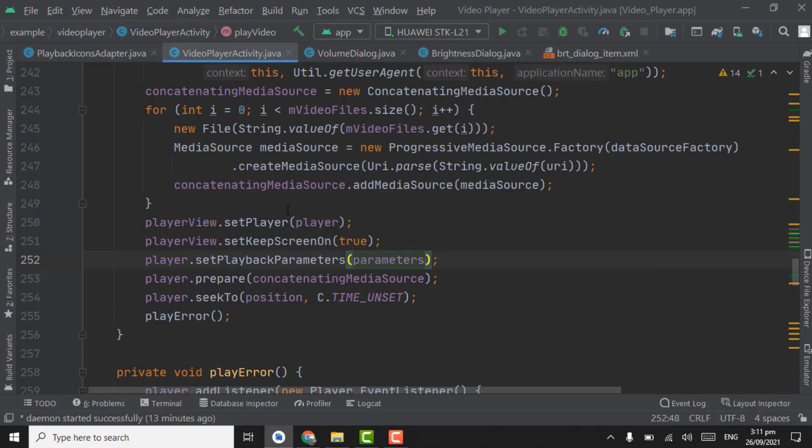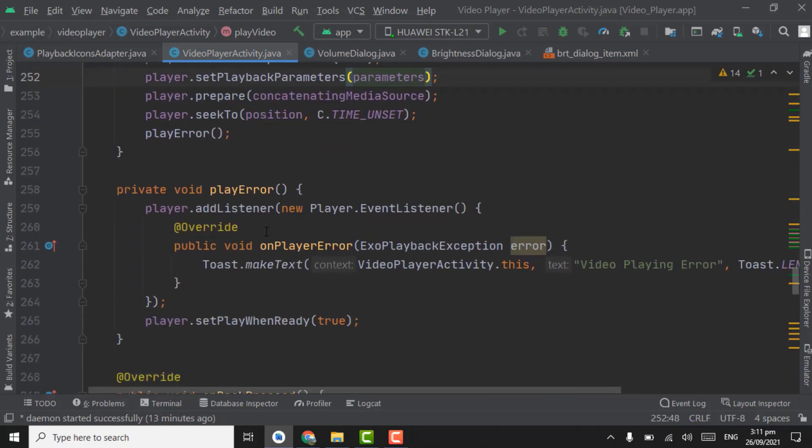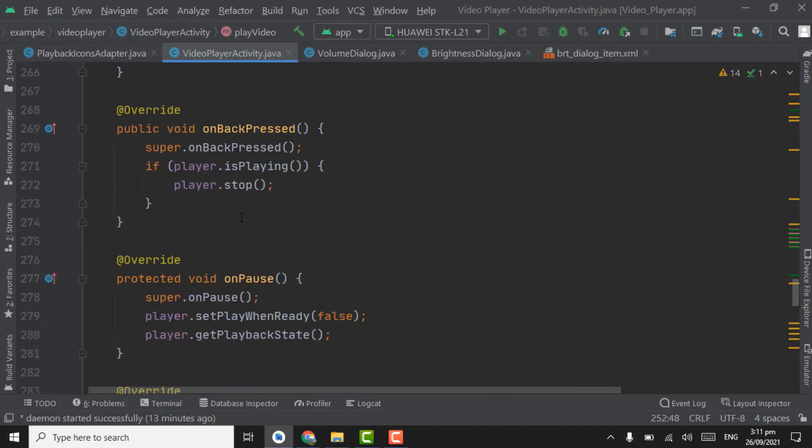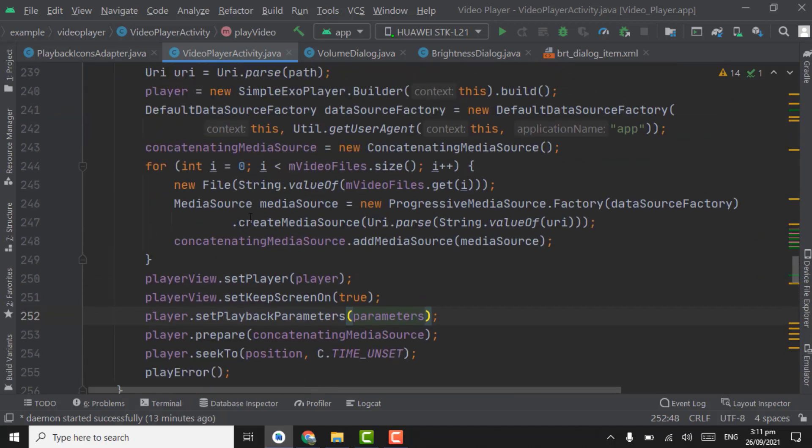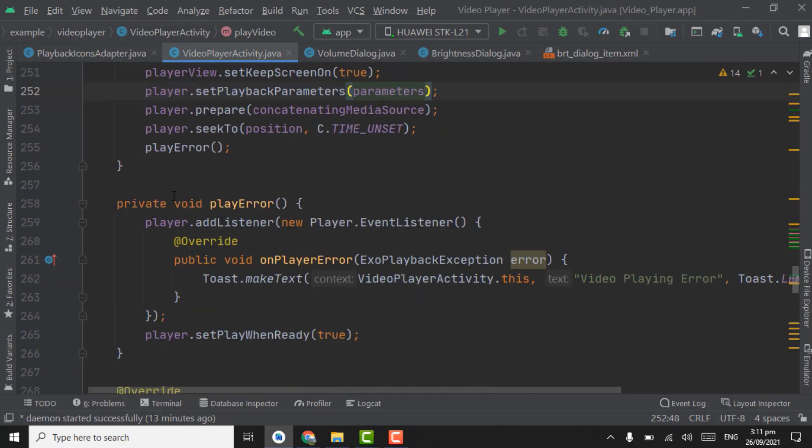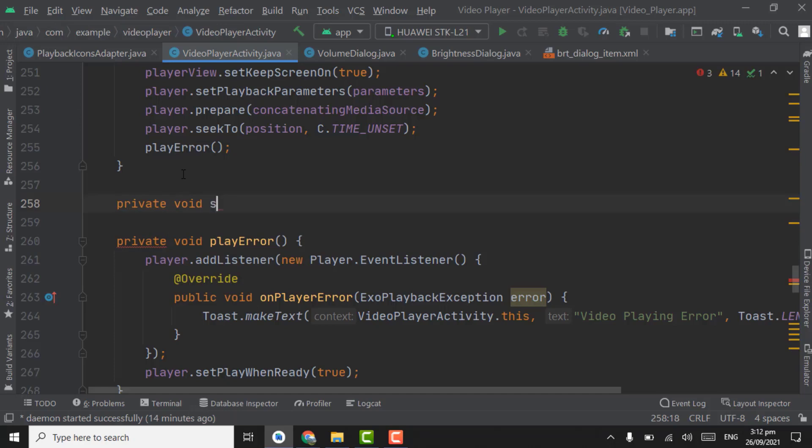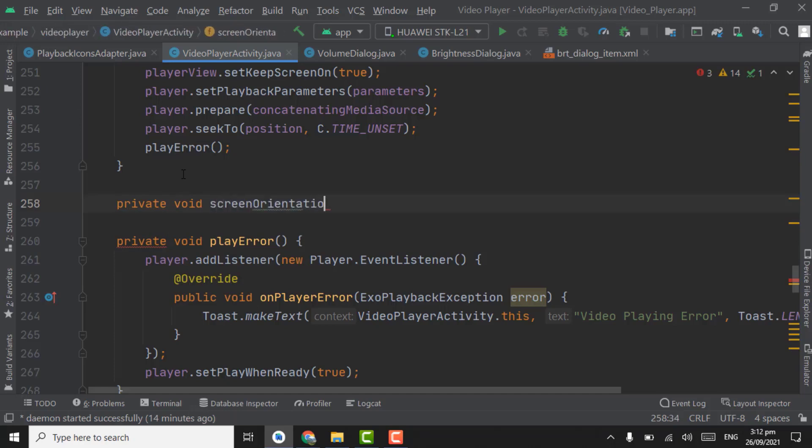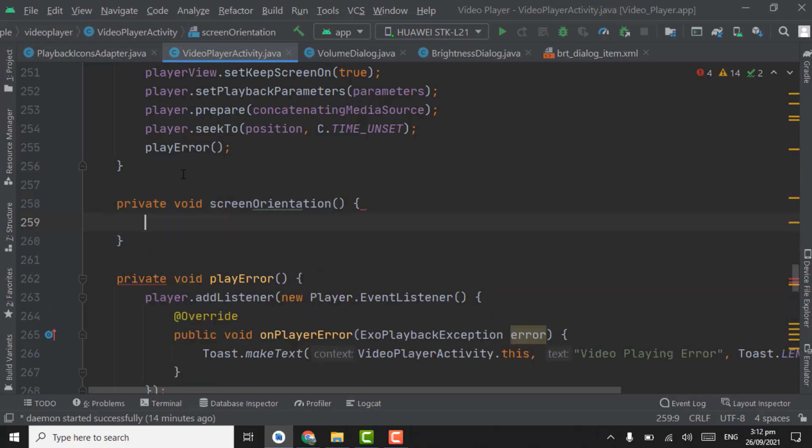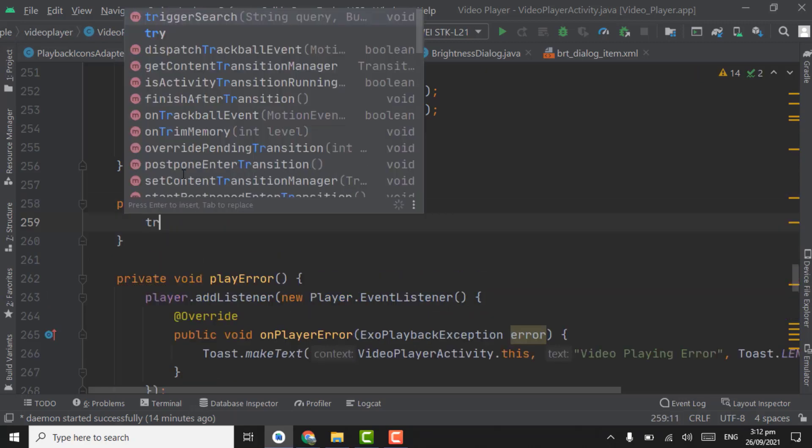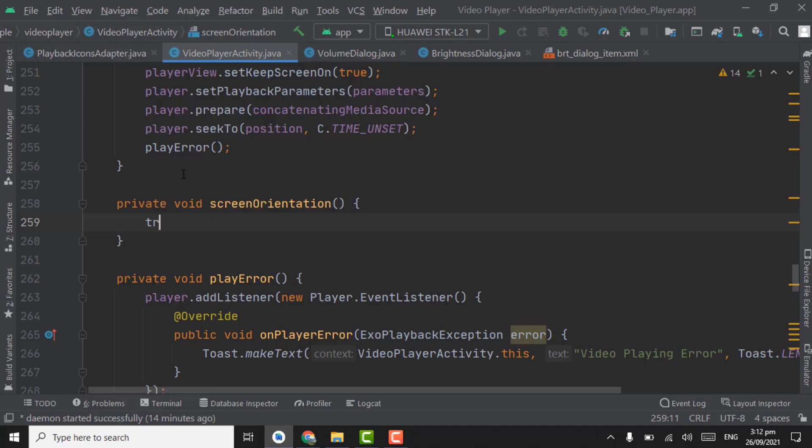Now we will go for the second feature, that is screen orientation. We will check the screen orientation and play the video accordingly. Here, method private void screen orientation. Get try catch here.